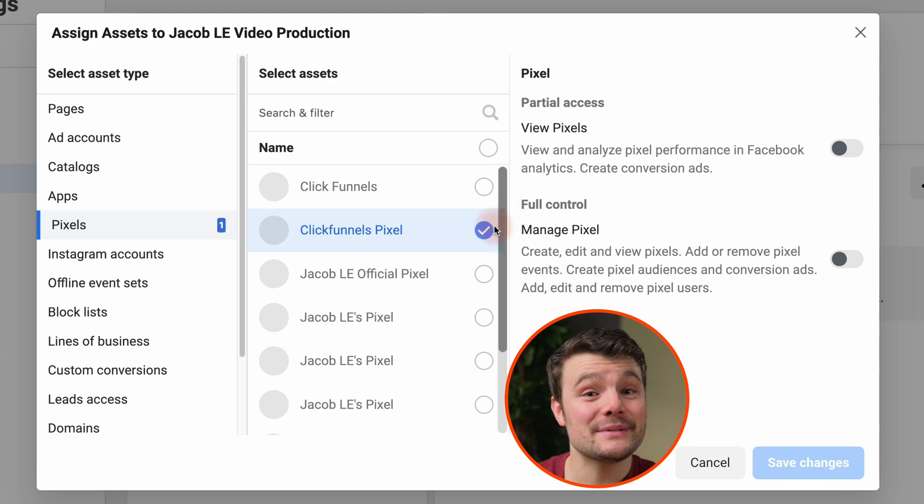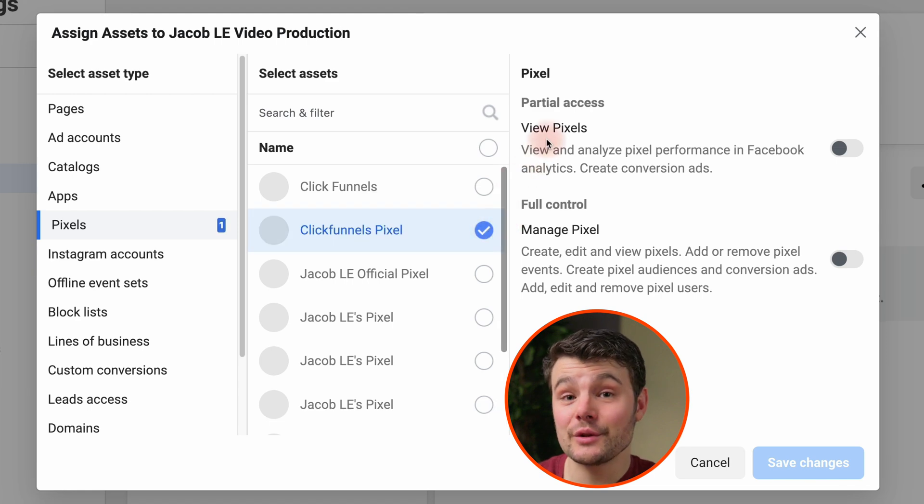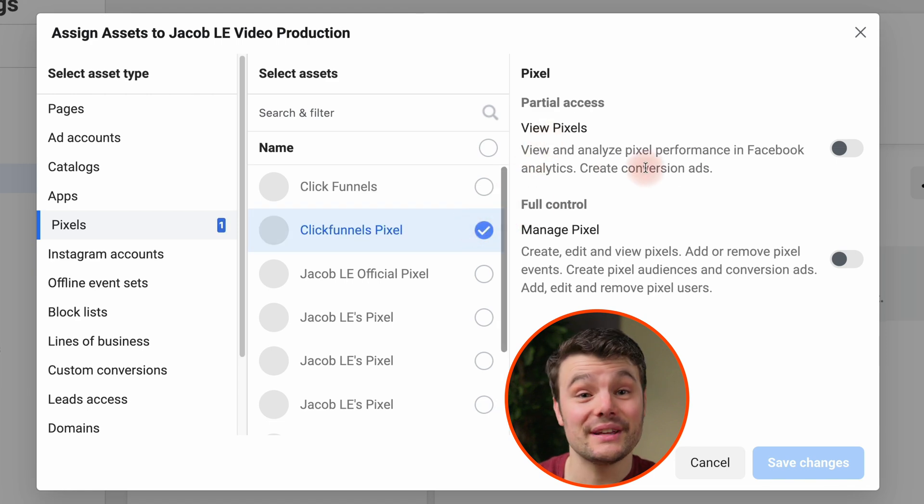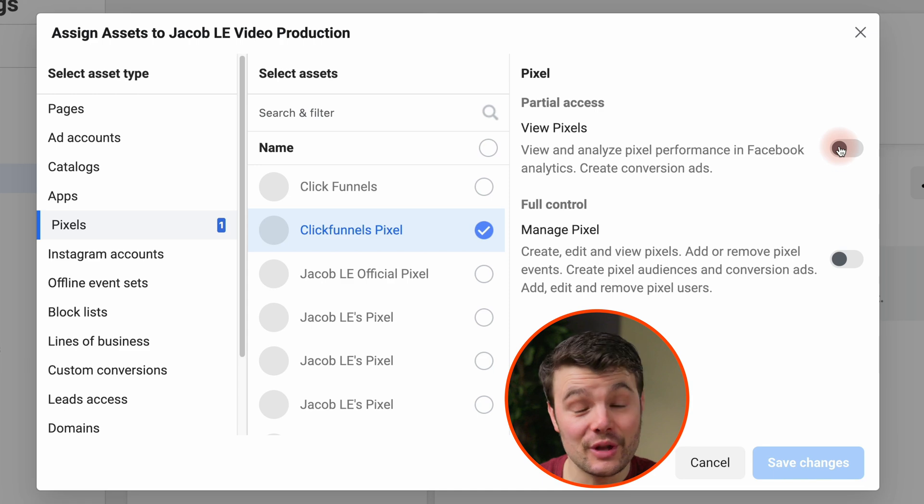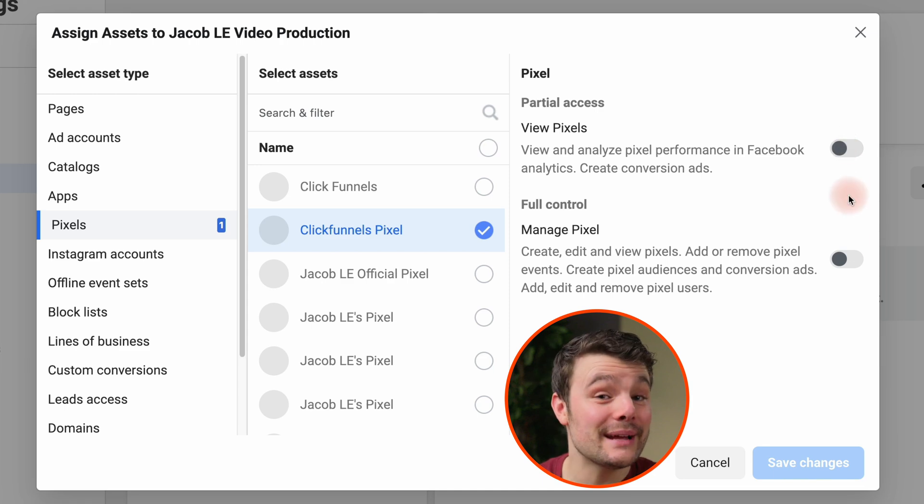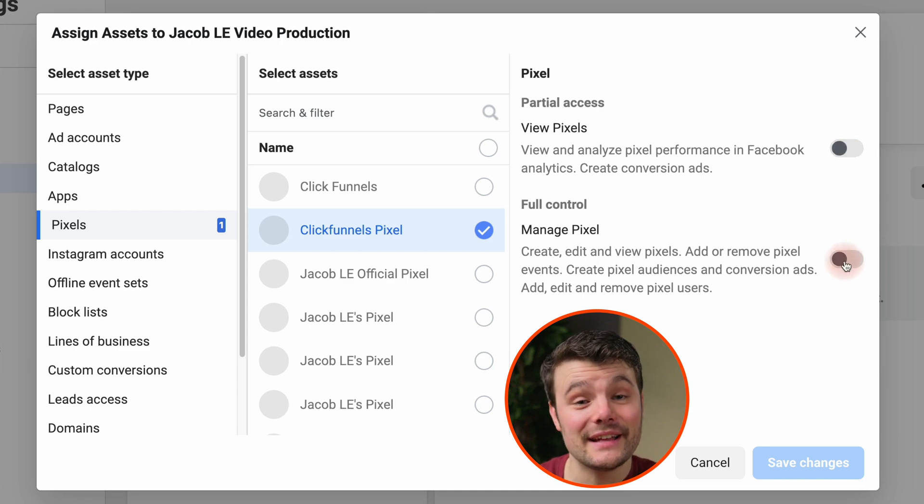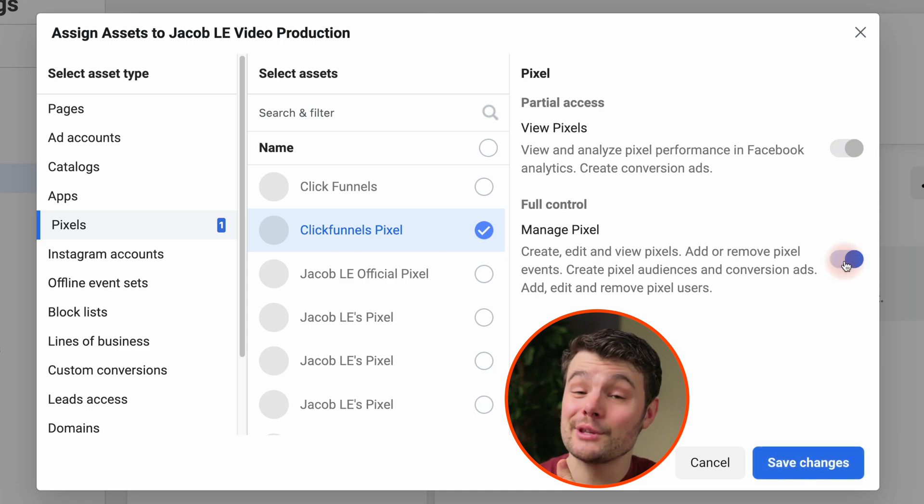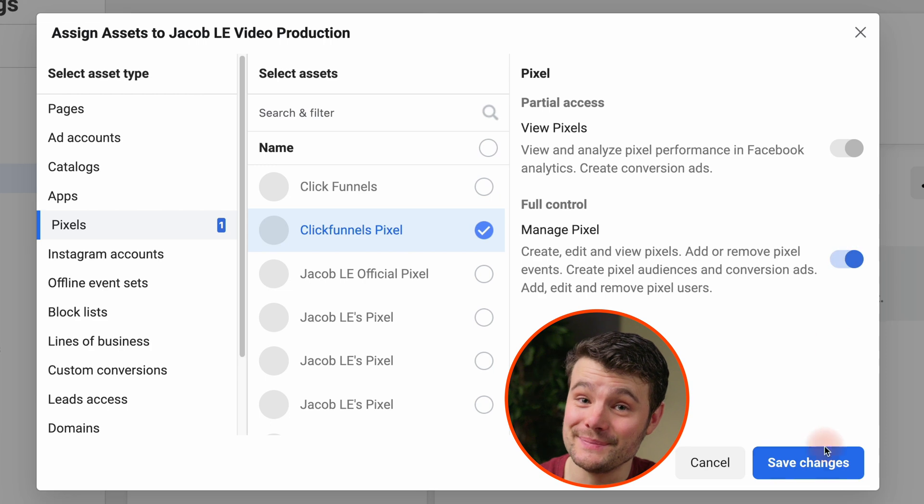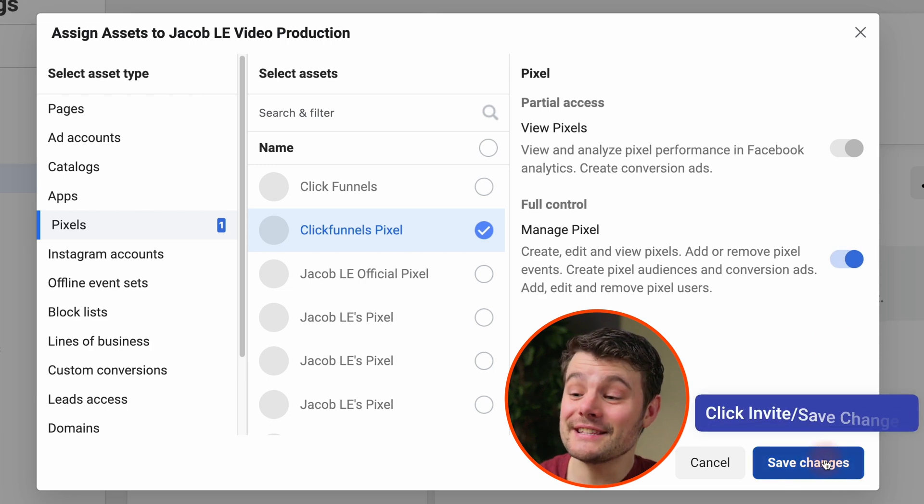View pixel will let them see the analytics for the pixel and will let them choose the pixel if they're setting up ads. For them to create pixel audiences like lookalikes or set up or edit events, they'll need to be able to manage the pixel. Select the one that fits and click save changes.